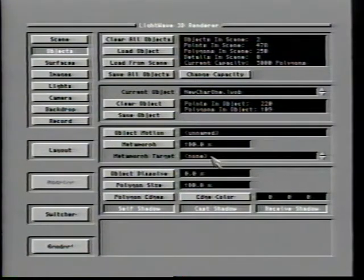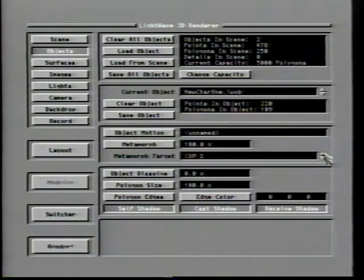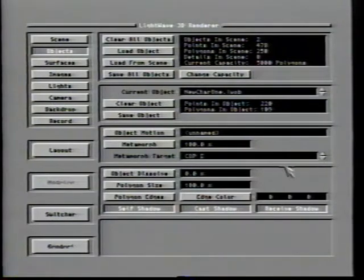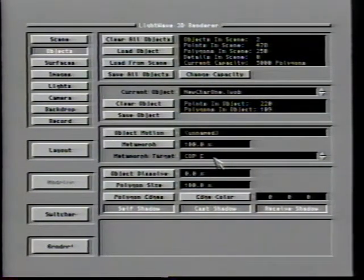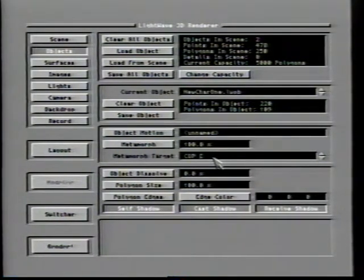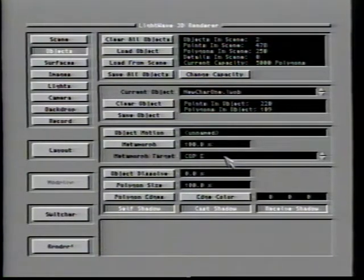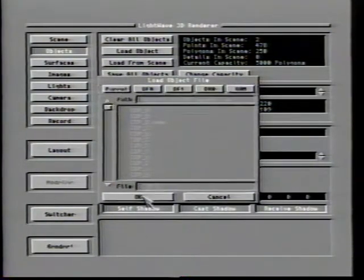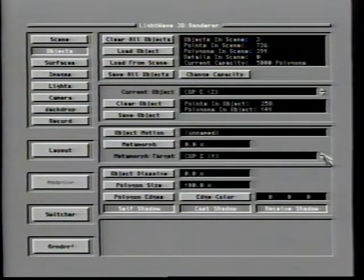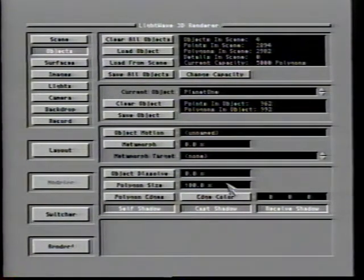The Metamorph target window specifies the object that the current object will transform into. A Metamorph can only work properly if the various objects have exactly the same number of points as all the others — this requires great care in modeling. To create a morph chain in which a single object changes into a number of different shapes, set the morph target for the first object to the second, then the target for the second to the third. Continue this process for up to 16 different morph targets, and remember each object must have exactly the same number of points.